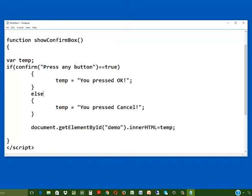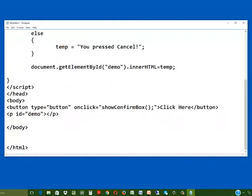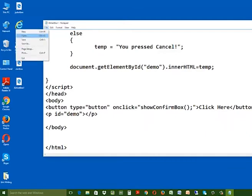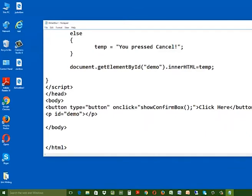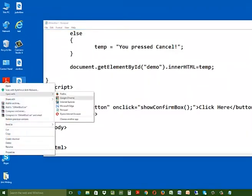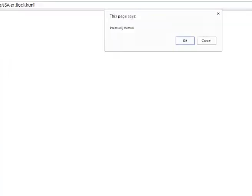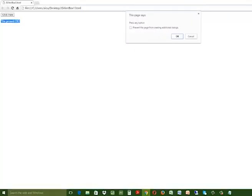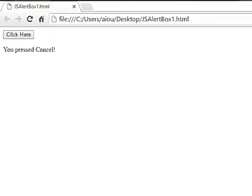When we click on the button, the show confirm box function will be called and it will print the message inside the paragraph tag. Now save the file by going to the file menu and click save. Now open your web page in Google Chrome, click on the button and press OK. This will display the message below the button that you pressed OK. Now click again on the button, and this time press cancel. You will see the message will change accordingly.